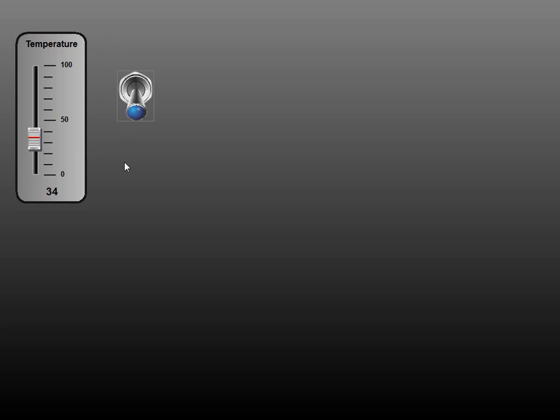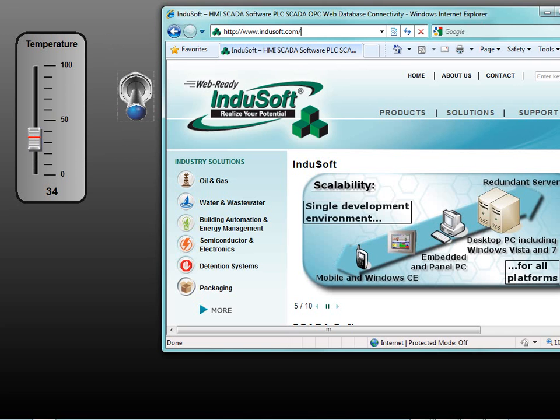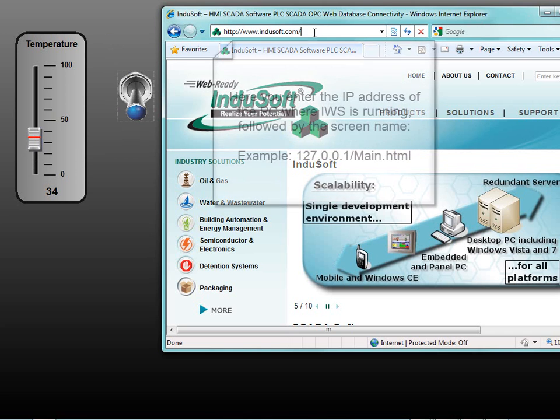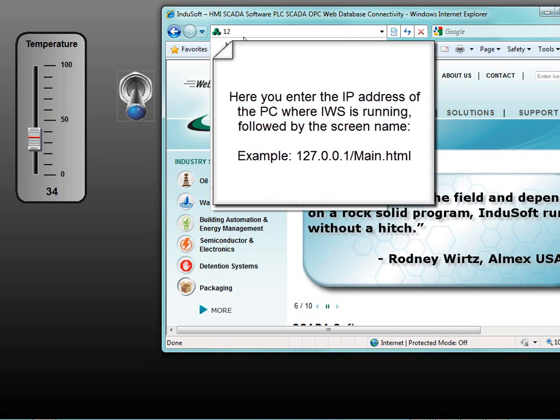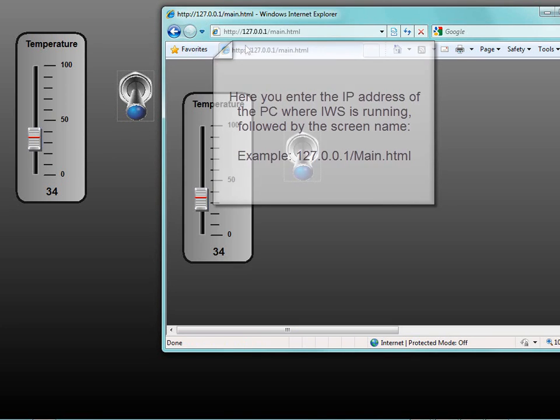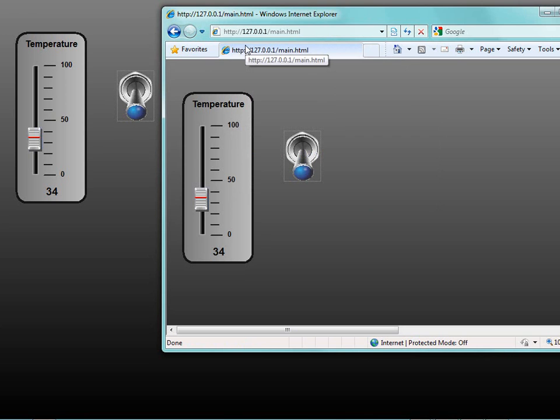And now I'm going to open up an instance of Internet Explorer. So here I'm going to enter 127.0.0.1/main.html and you can see that it's already come up that quick.